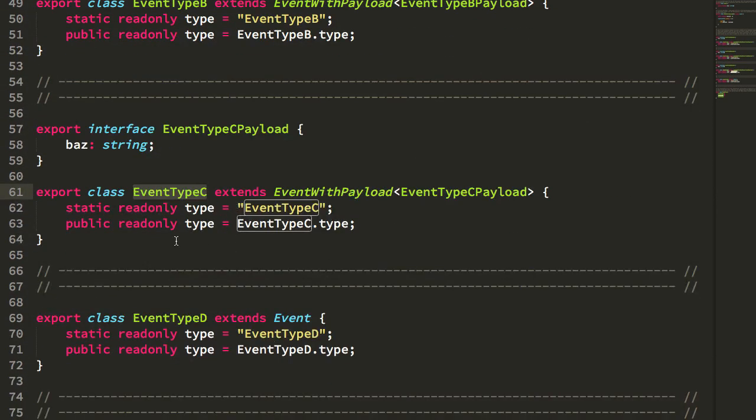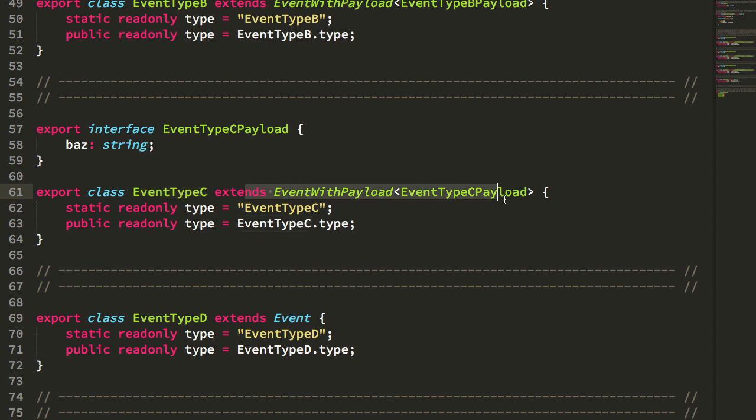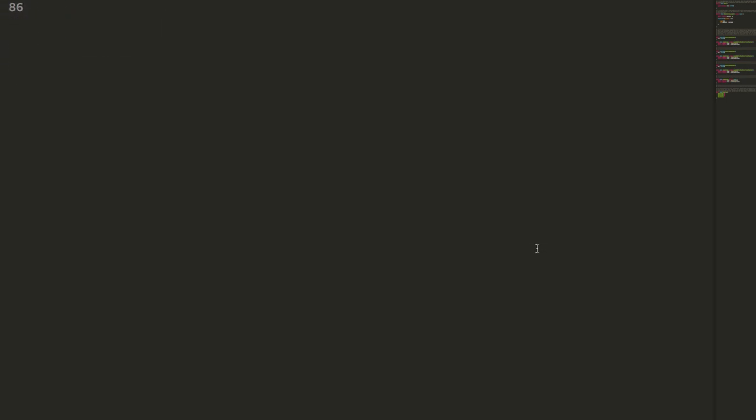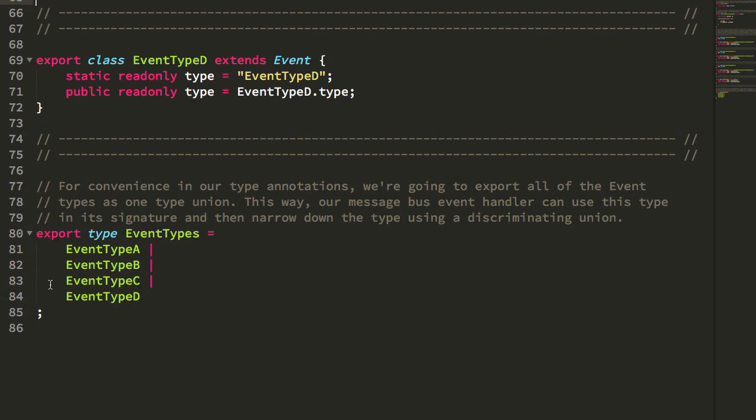You know, what I lack in constructor, though, I do make up for in this extends kind of verbosity. And then, of course, just like everybody else, I'm exporting this as a union type. Okay, so now let's take a look at the message bus quickly.